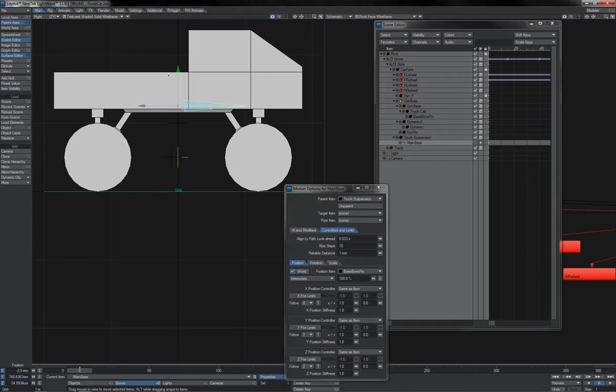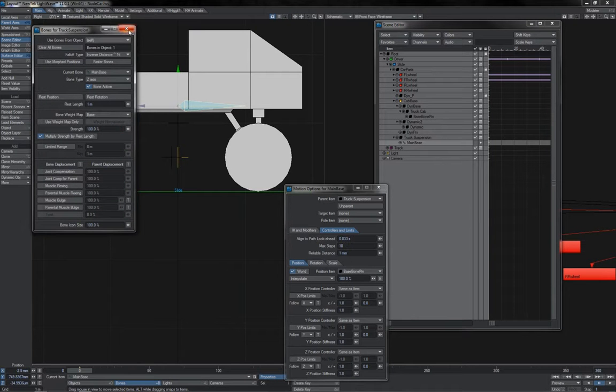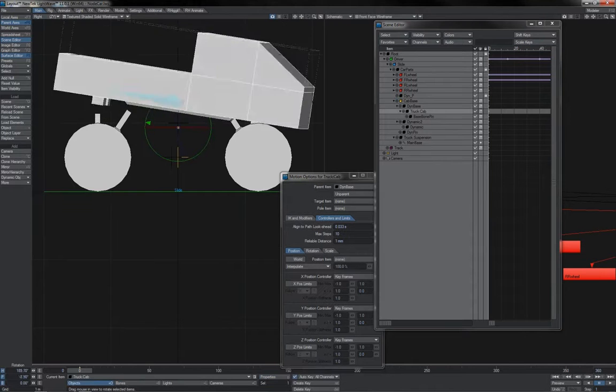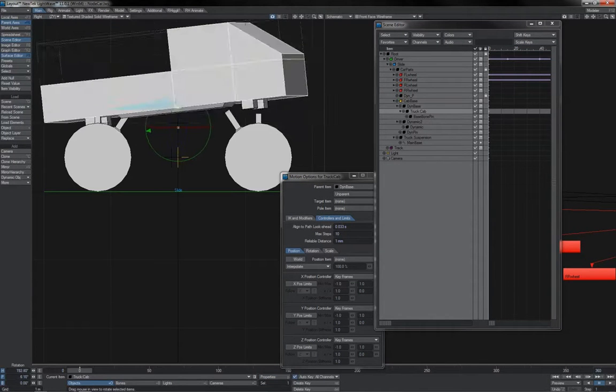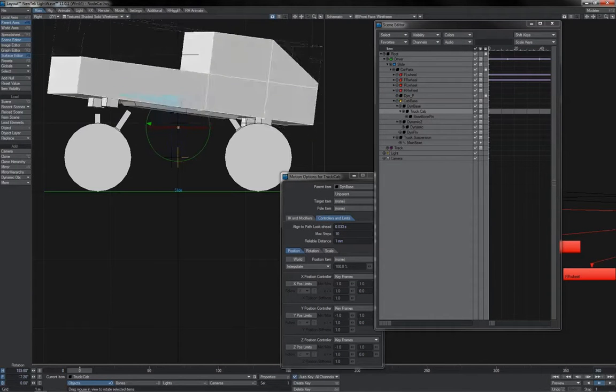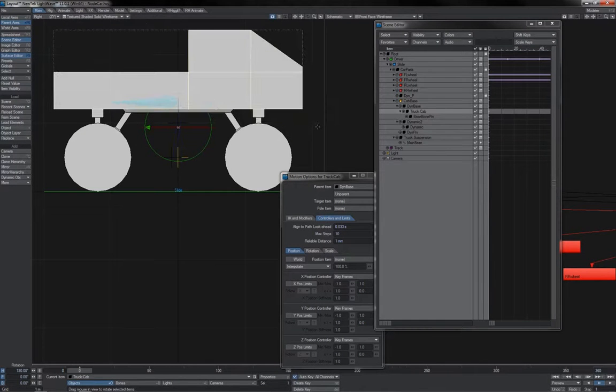Key the thing, rest it, bring up its properties, and give it the appropriate weight map. And so now when we spin the cab, we can see that that bit goes along with. Okay, magic.